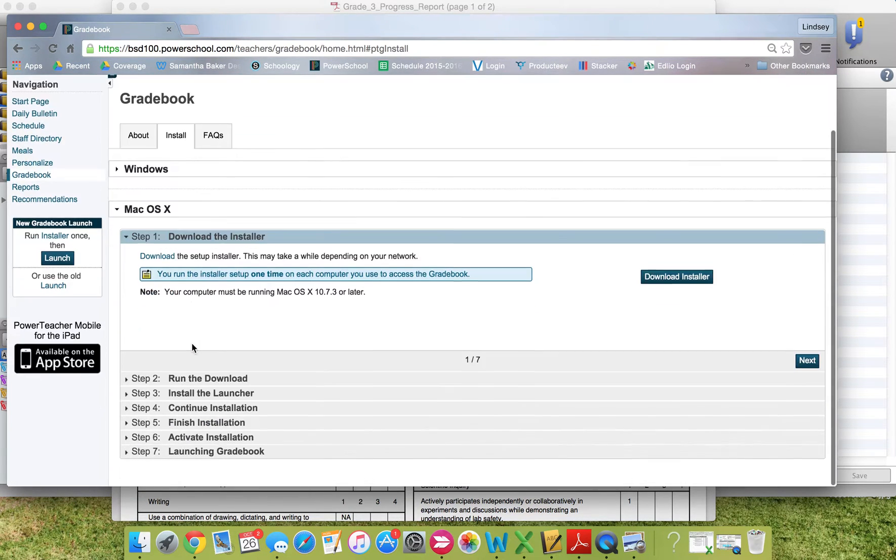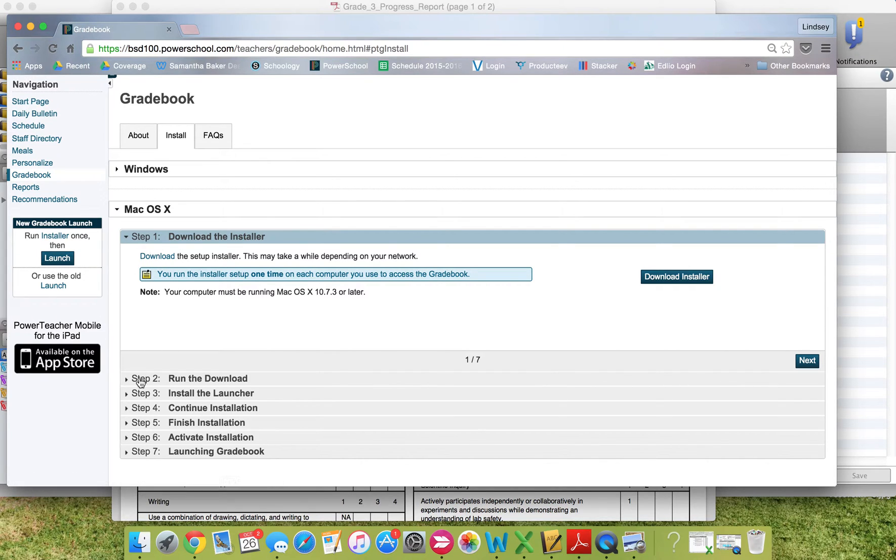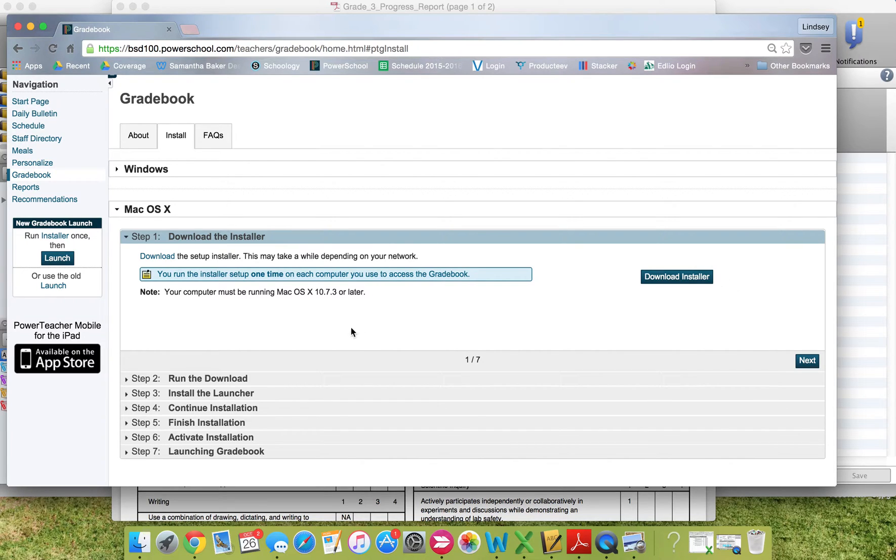That will open up this page, which will show you the seven steps that you need to follow to install the gradebook. You'll download the installer, run the download, and install it.